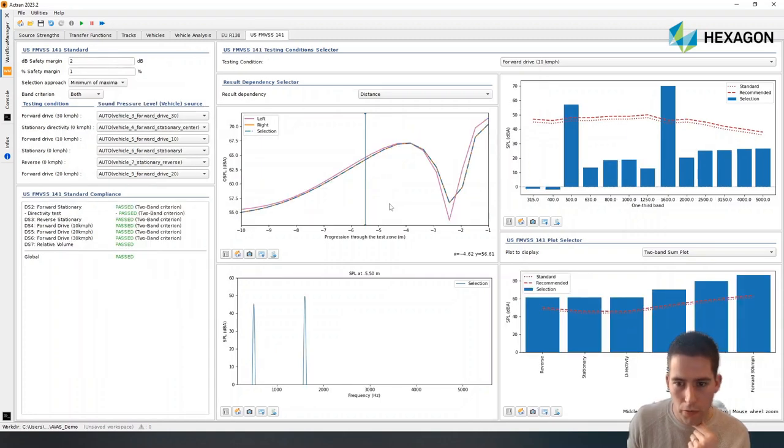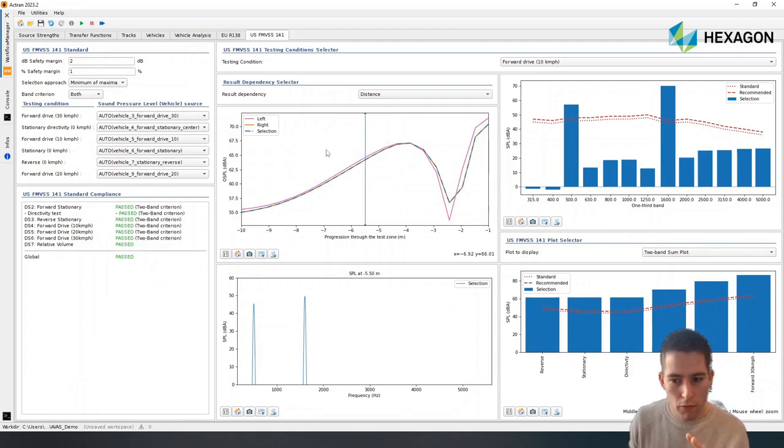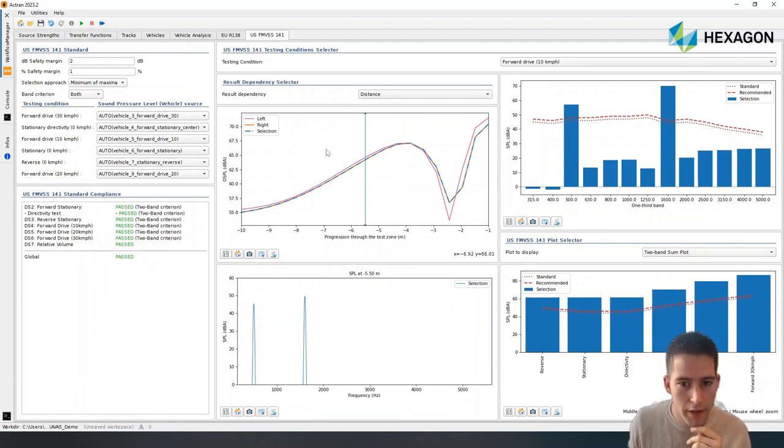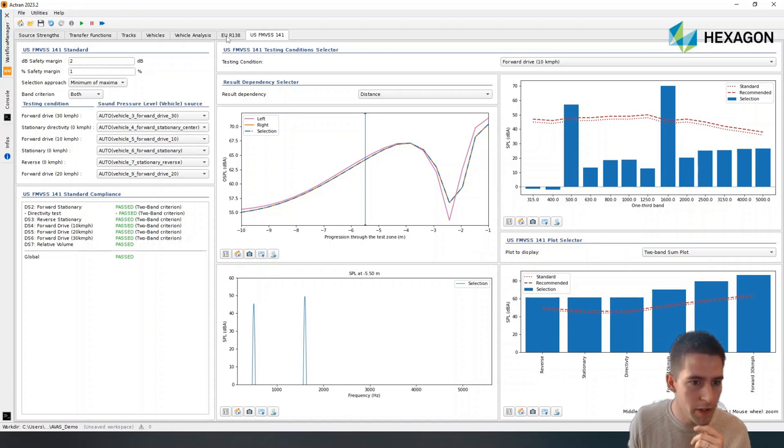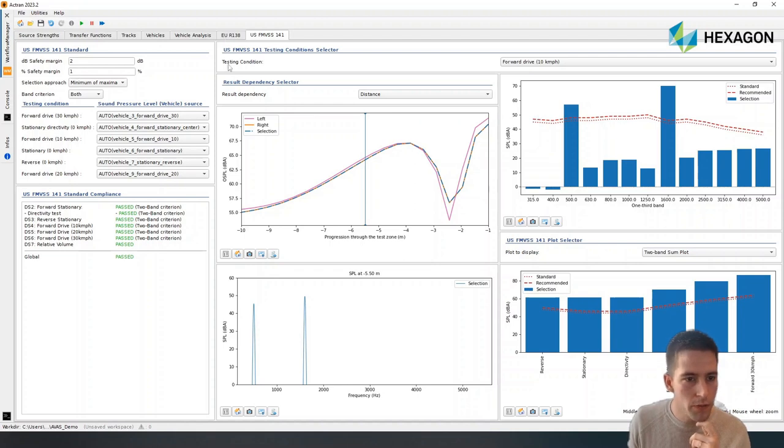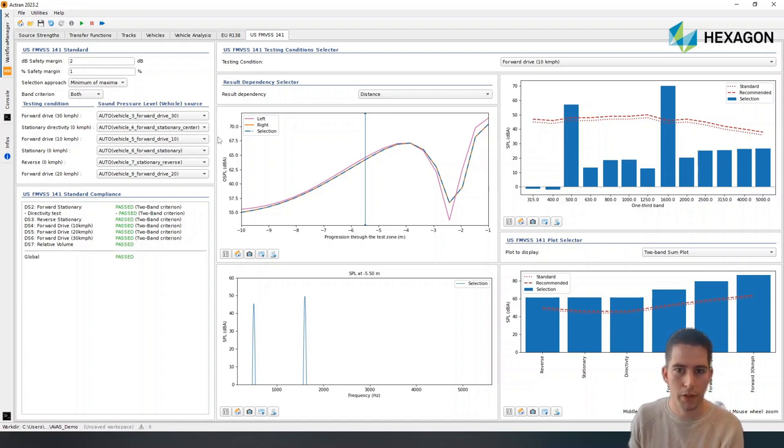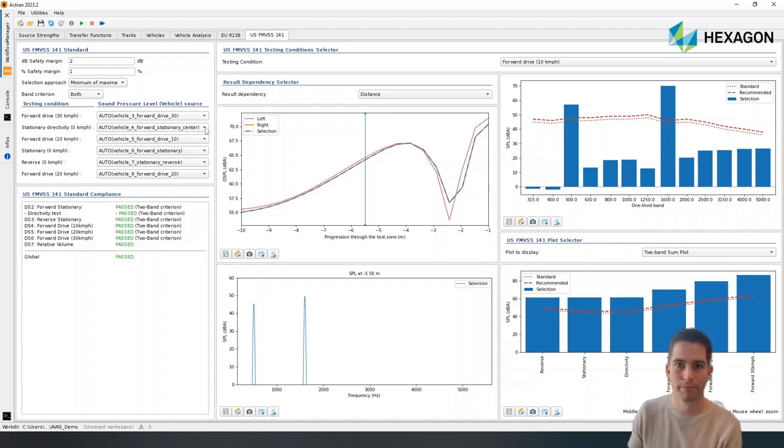So that's the case for the European standard and, of course, also for the American standard. And what we've wanted with this tool is to give the ability to quickly check the compliance for a specific configuration to the different standards that exist. So I hope it's useful. It's a very simple and short demo. If you want to learn more, don't hesitate to contact us and we'll be happy to demo that in more details to you. All right. Bye bye.